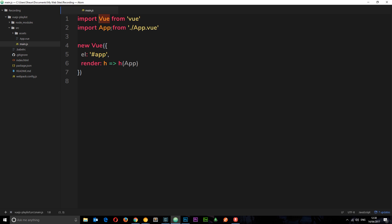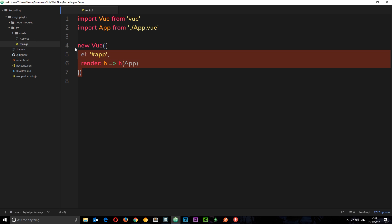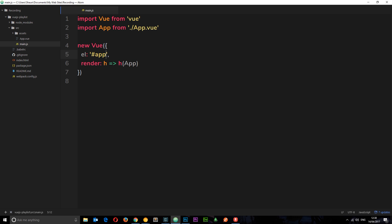So importing the Vue library first of all which means we can use Vue in this file. And then secondly we're importing this app from app.vue. This app is this thing right here on the left and I'm going to go through that in a second.